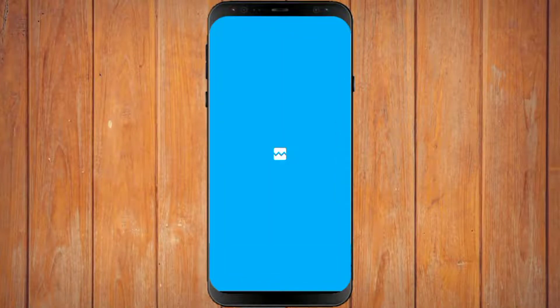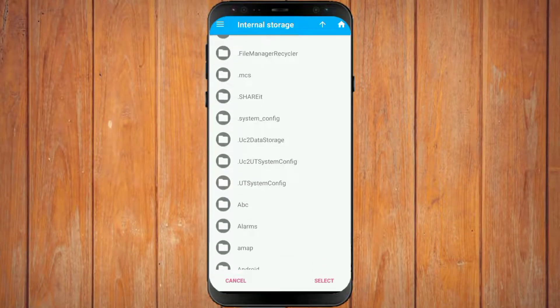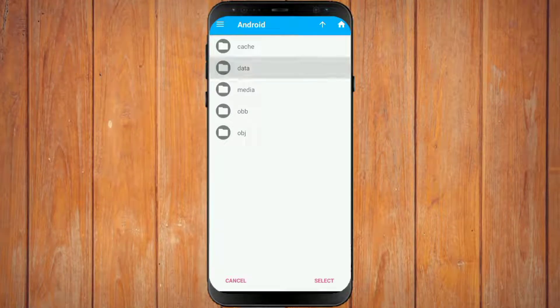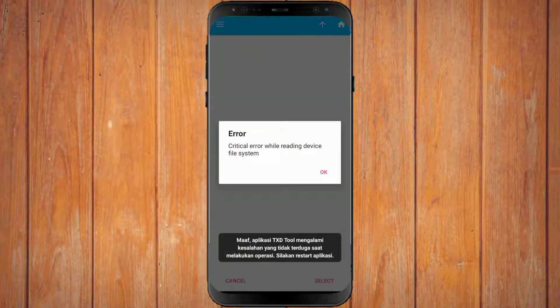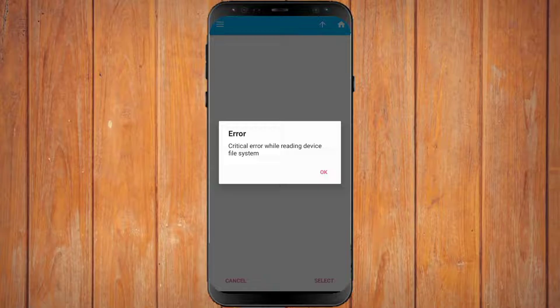When we open the TXD tool application, then we open the data folder, it will appear writing like this. Then, how to overcome it? Watch this video to the end. Don't skip so you don't misunderstand.